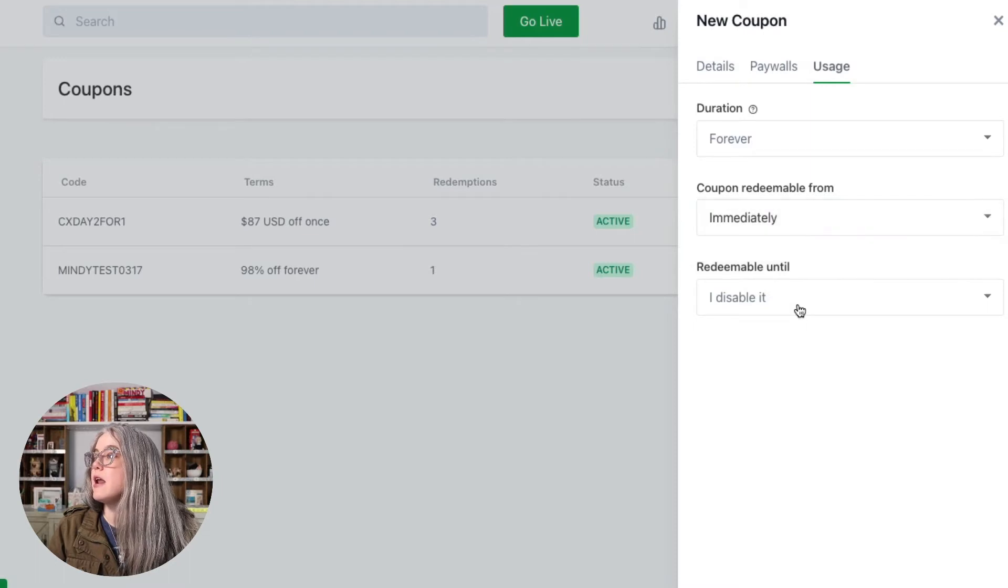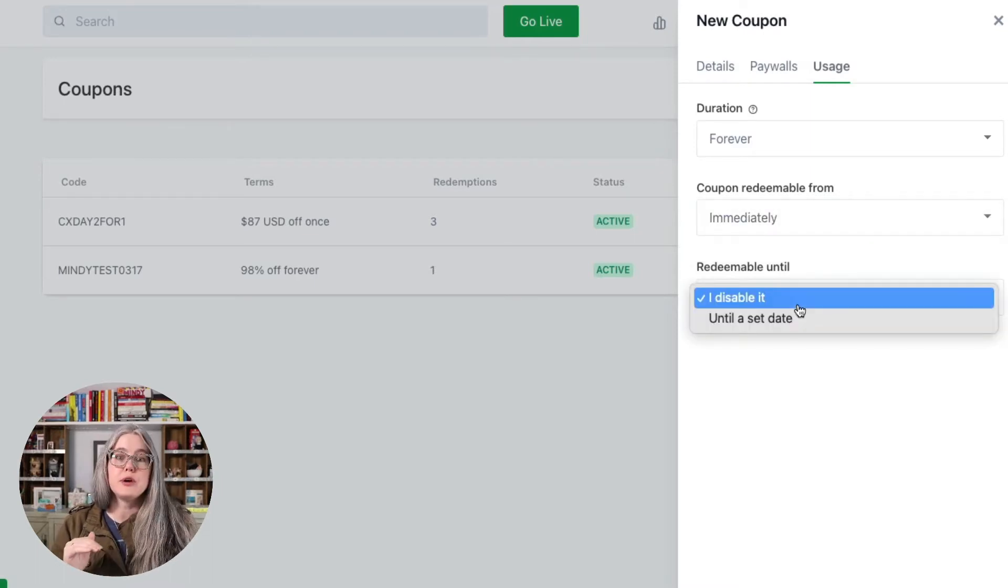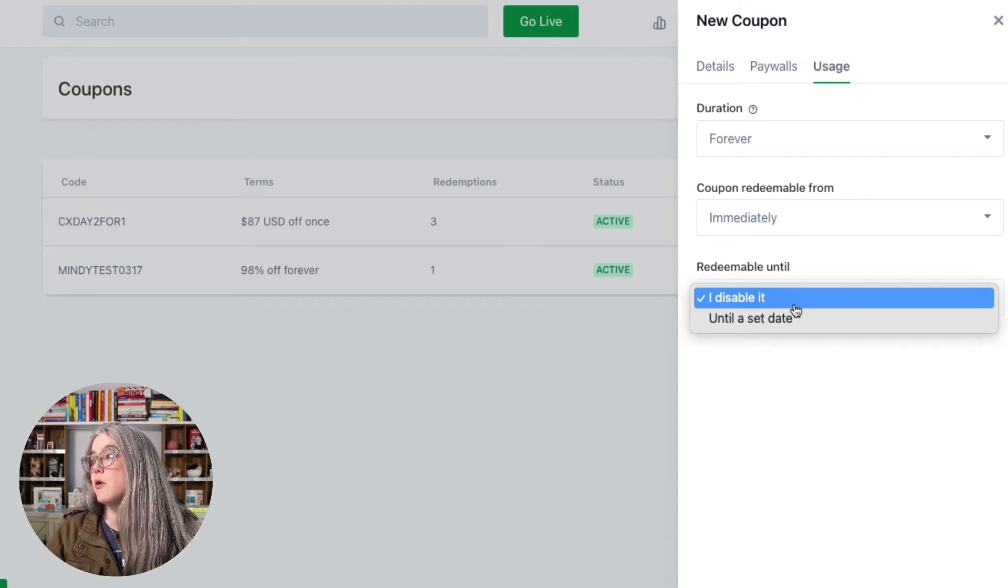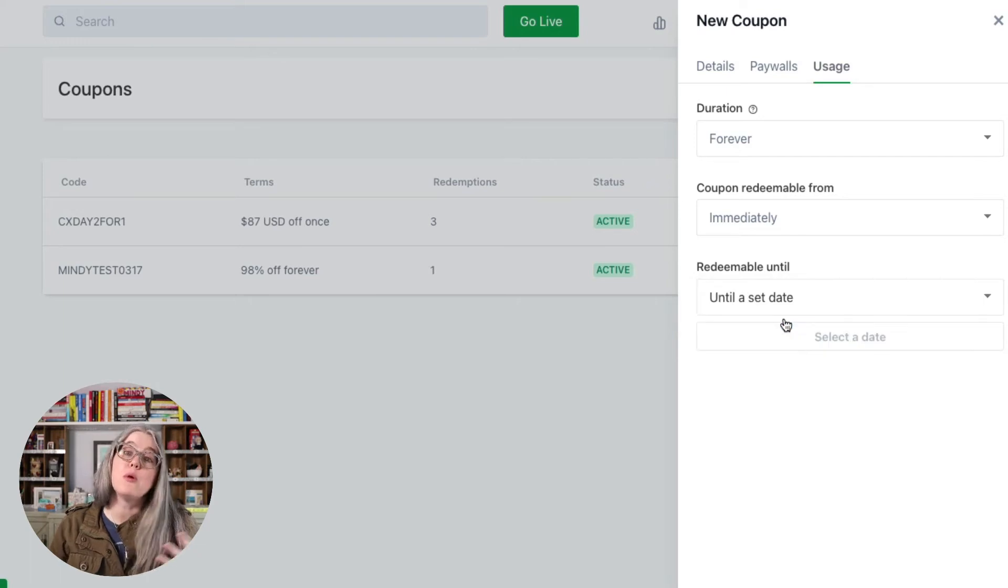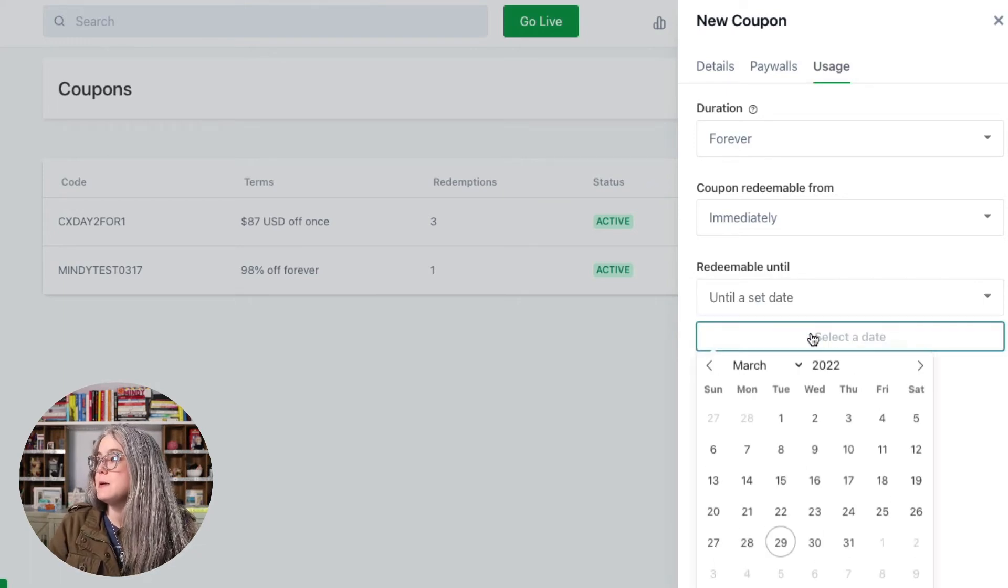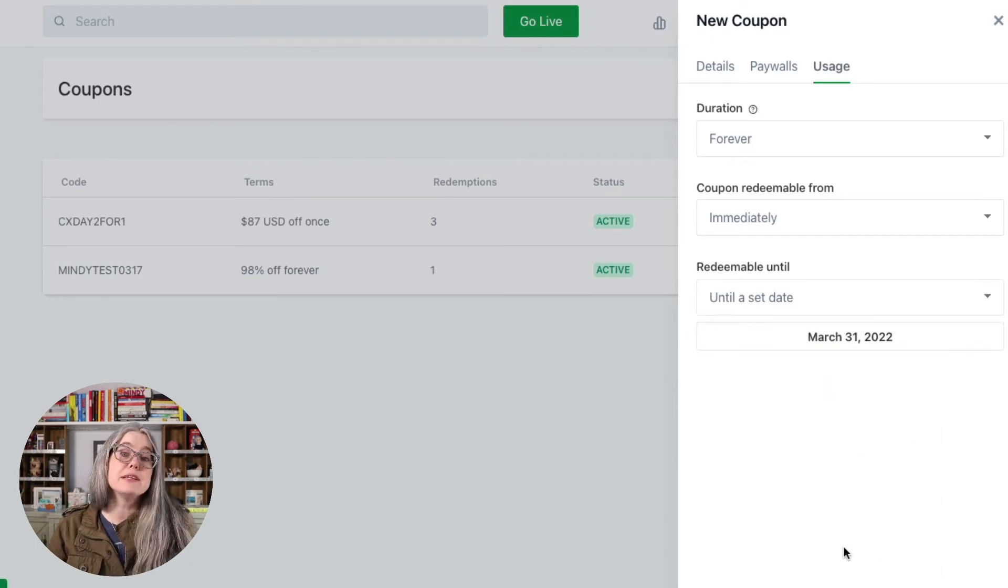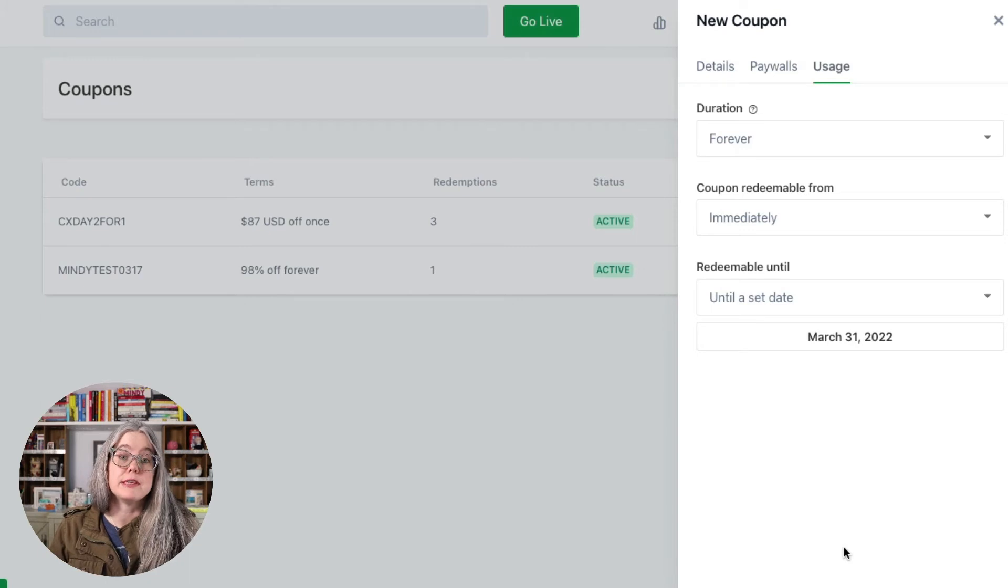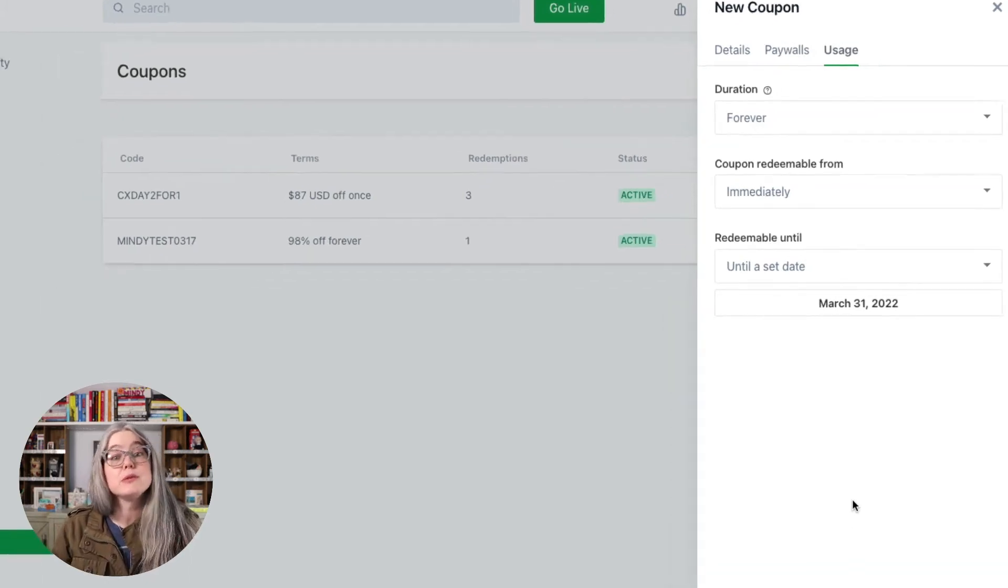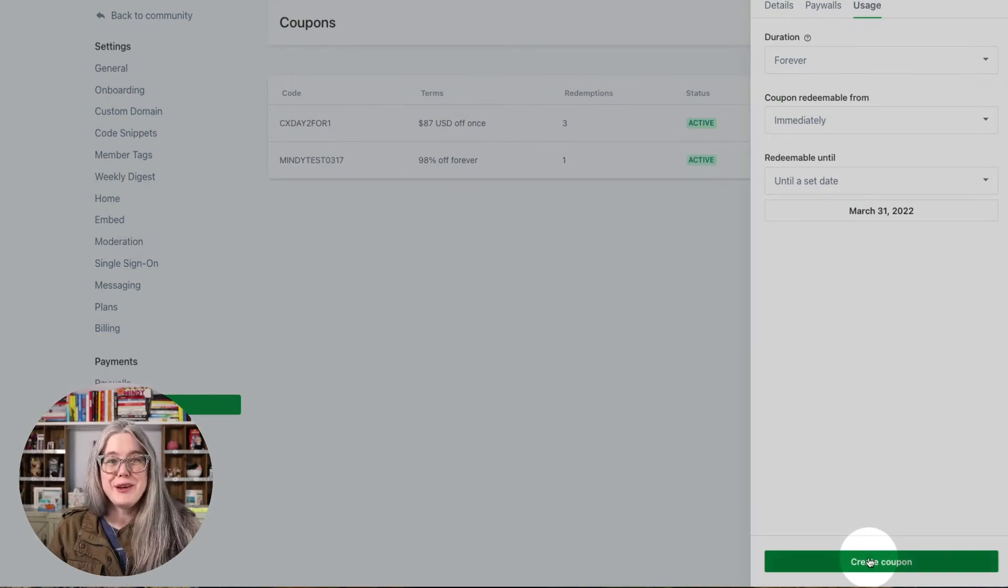And then the same way we have redeemable until and so we could make a cutoff date for our coupon code. So let's do that for this one because I'm doing a test here. I don't want this coupon code to be available forever. So I'm going to set a date. And I'm going to say that this coupon is going to expire on Thursday. I'm recording this video on Tuesday and on Thursday it will stop working. So I will hit create coupon.